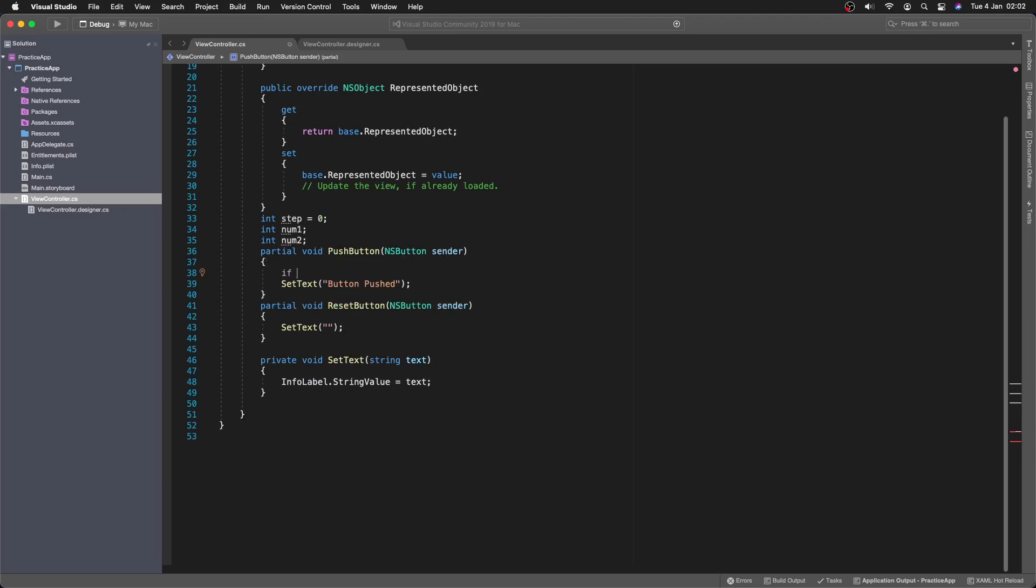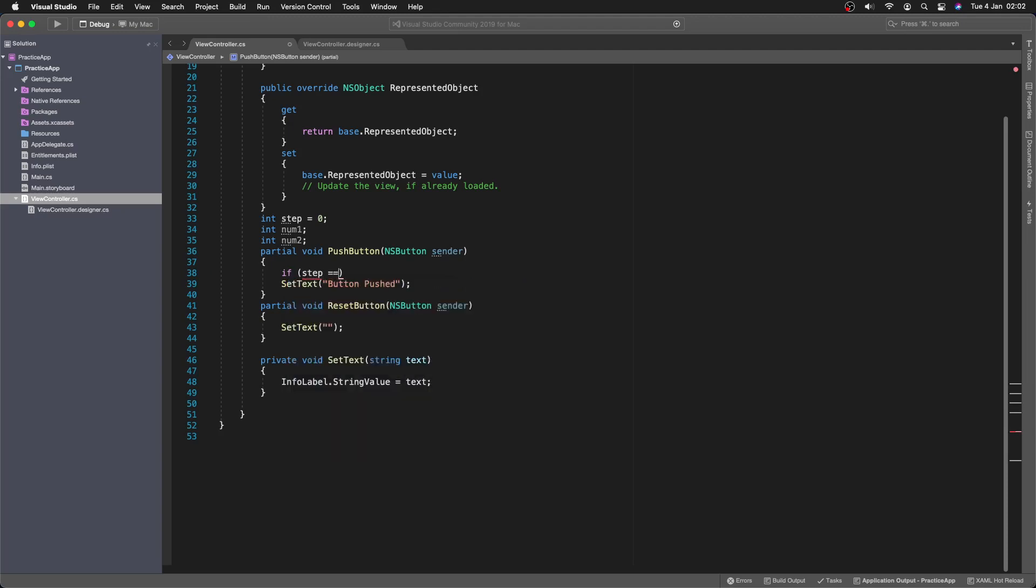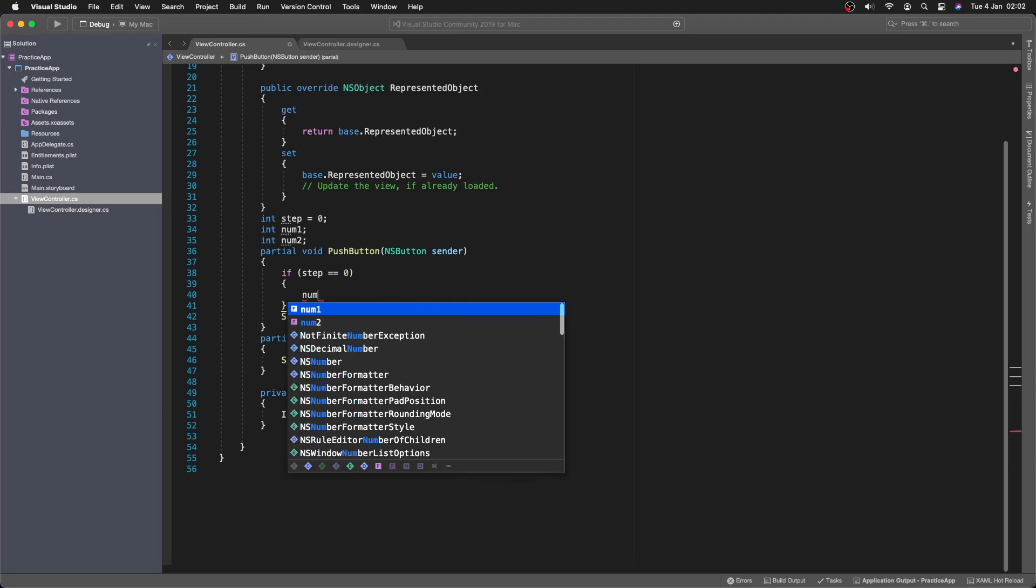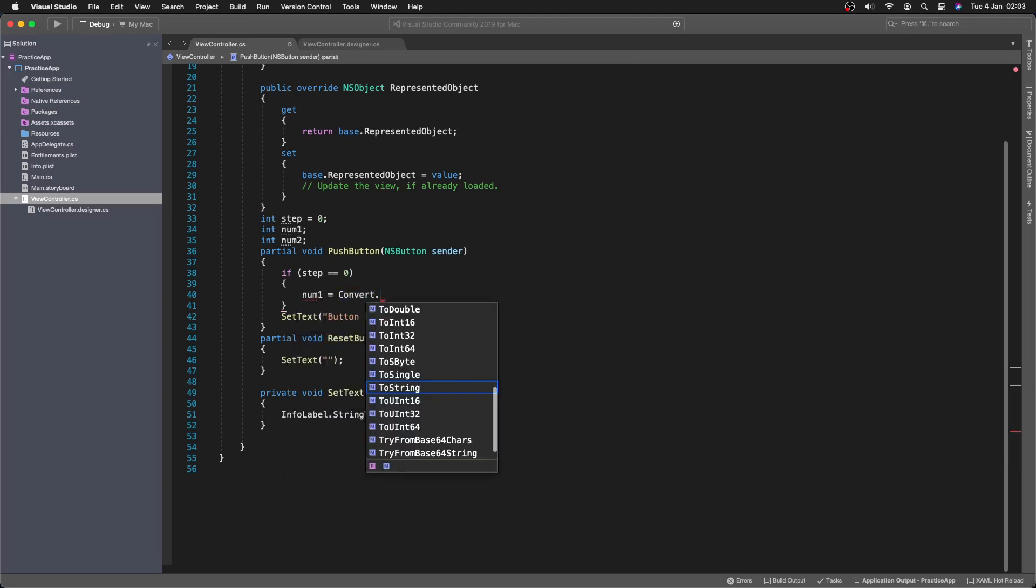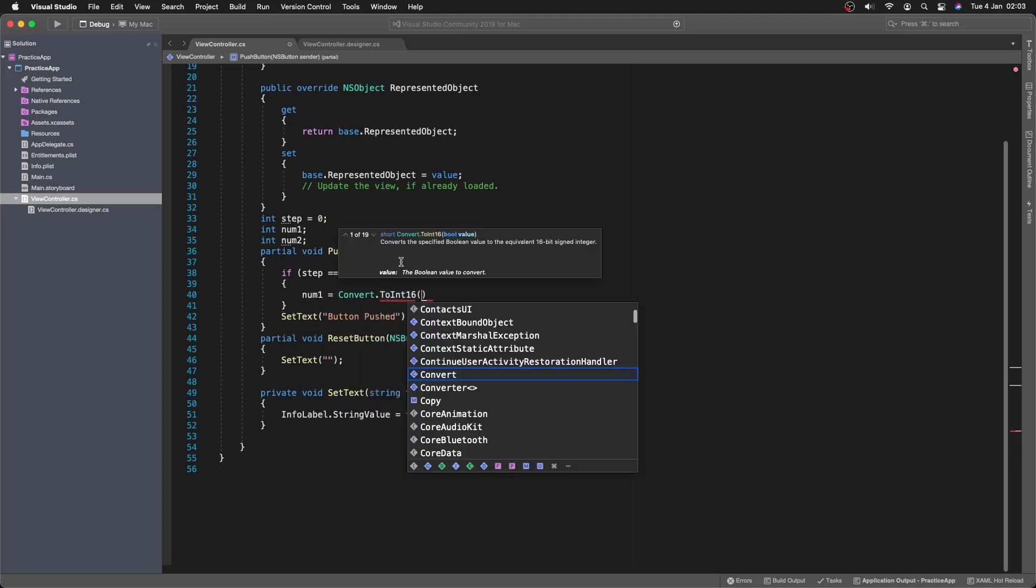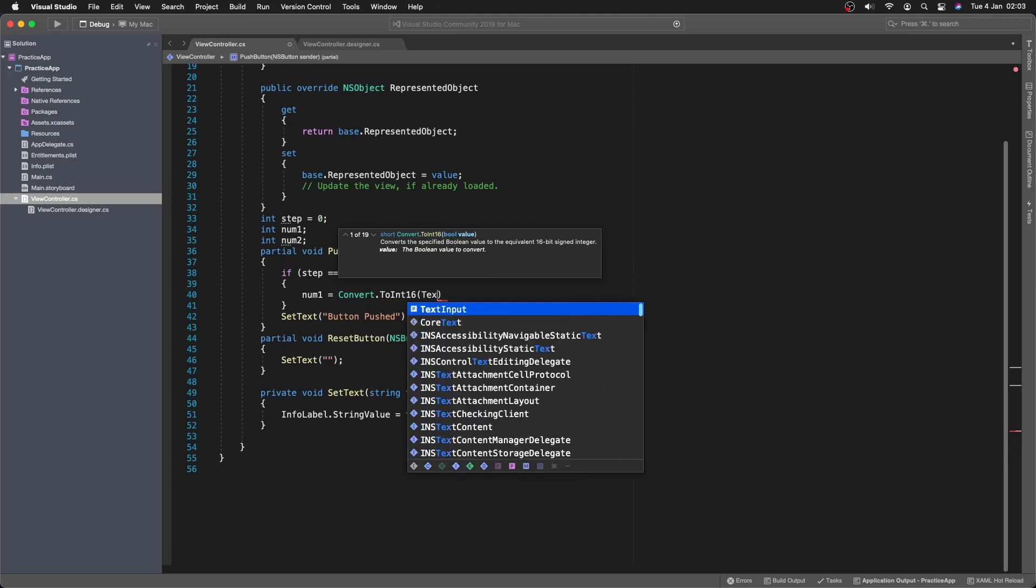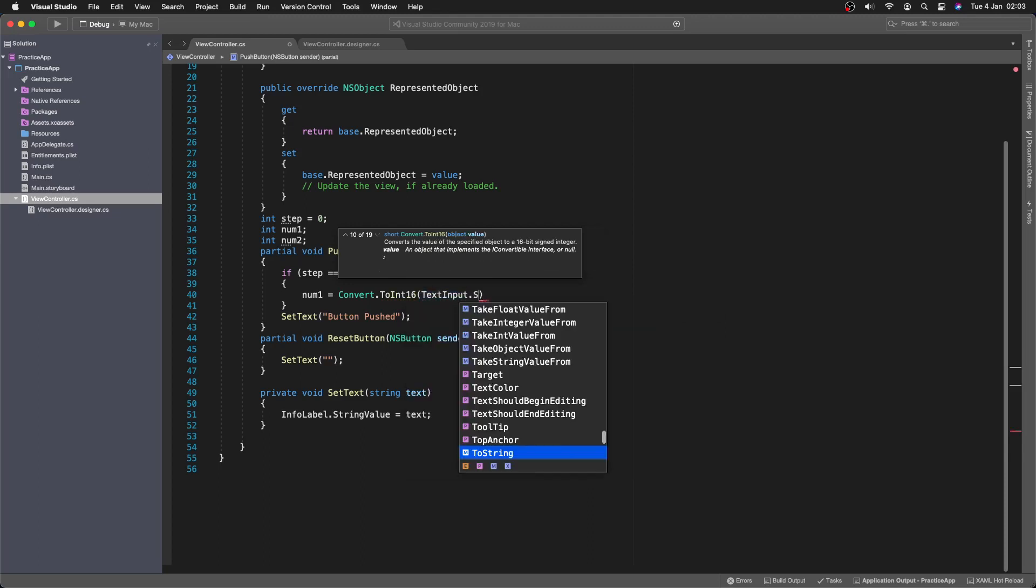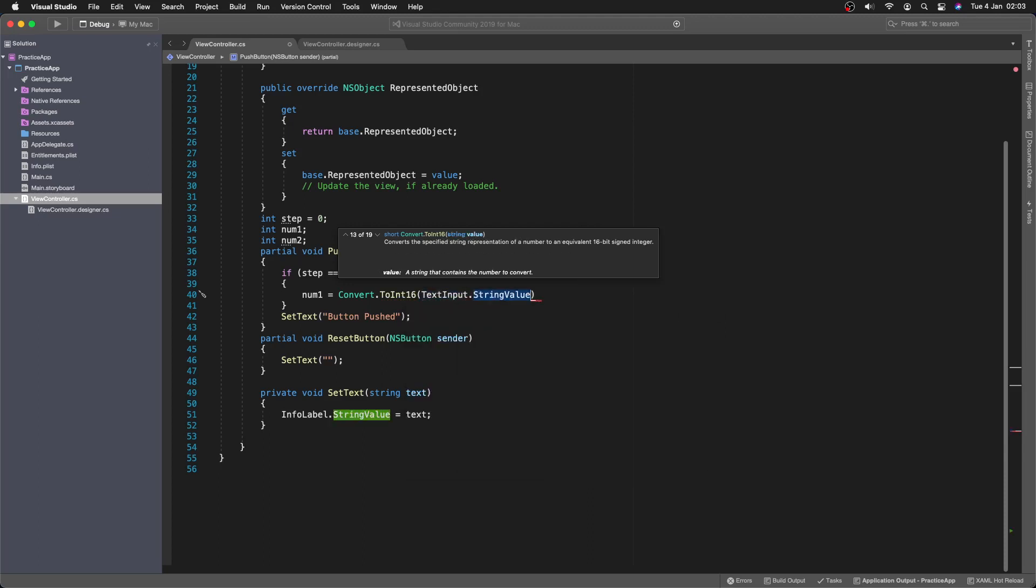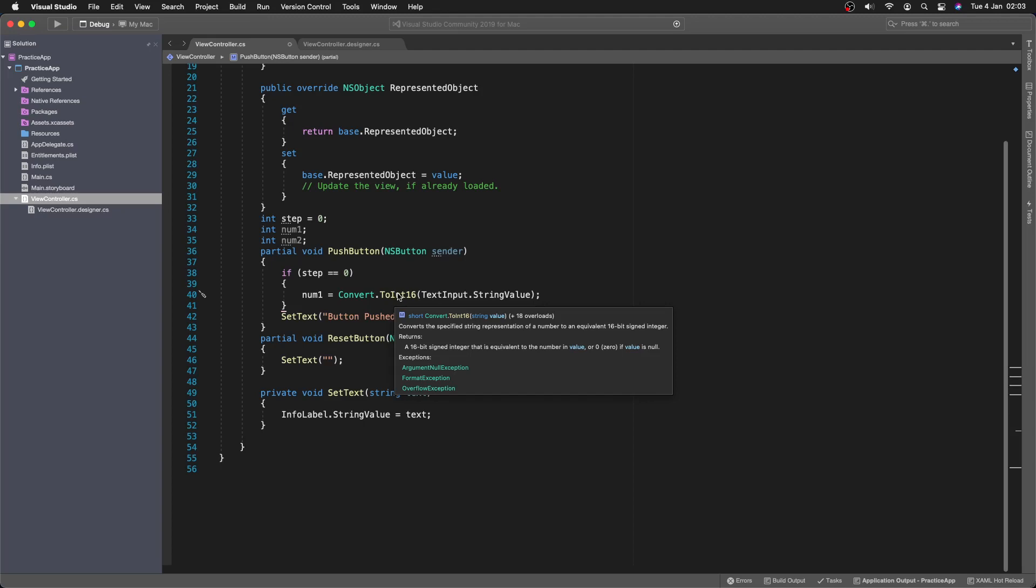And then what we're going to say here, if step is 0. Then we're going to do num 1 equals convert to int. And int 16. And then we're going to say text input, I think it is. Dot string value. And then that's essentially going to... Here we're going to have... If we have three, we're going to have three as a string. And then convert it to a number. Then we're saving that.